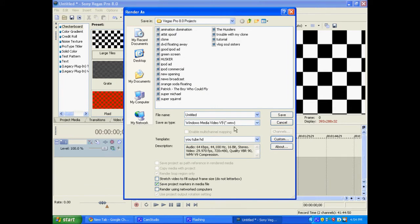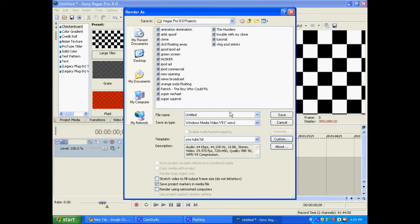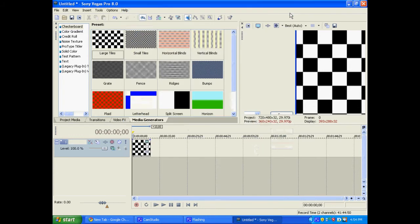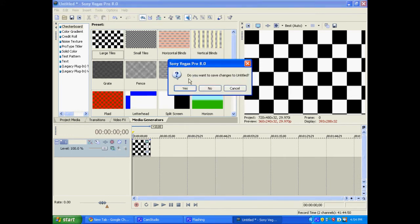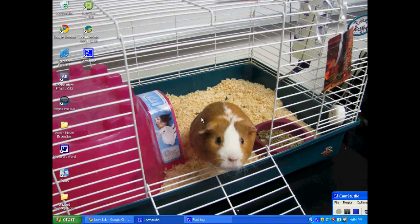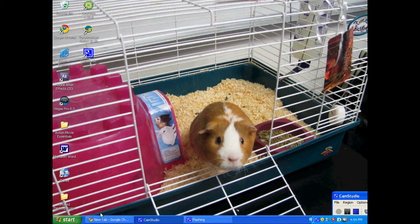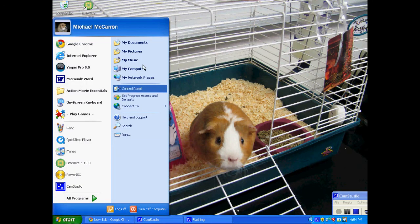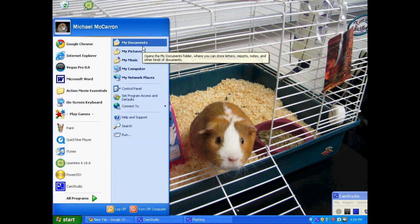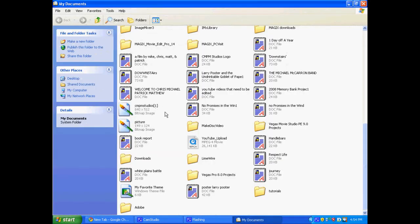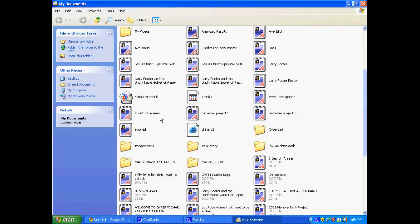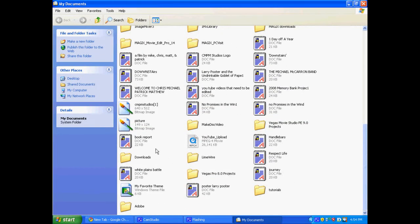And then just call it whatever you want. I called it YouTube HD. And then it'll render and then you just click save and call the file, I mean the video, whatever you want. And another very important thing is you're going to want to save the file where you can get it easily, like where you can find it when you go to YouTube.